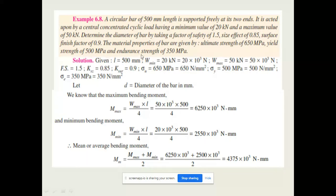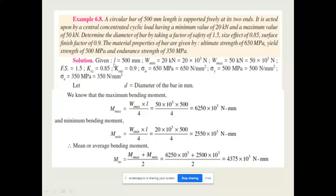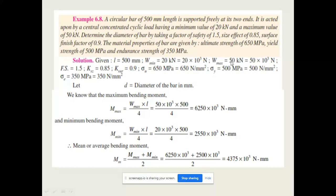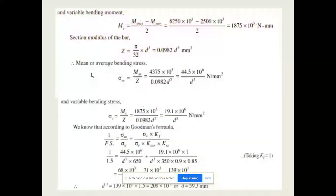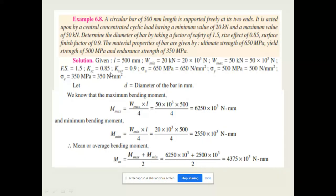The material properties of the bar are: ultimate strength of 650 megapascal, yield strength of 500 megapascal, and endurance strength of 350 megapascal. Given data: L = 500 mm, W_min = 20 kN, W_max = 50 kN, factor of safety = 1.5, size factor = 0.85, surface factor = 0.9, sigma_u = 650 MPa, sigma_y = 500 MPa, and endurance strength = 350 N/mm².